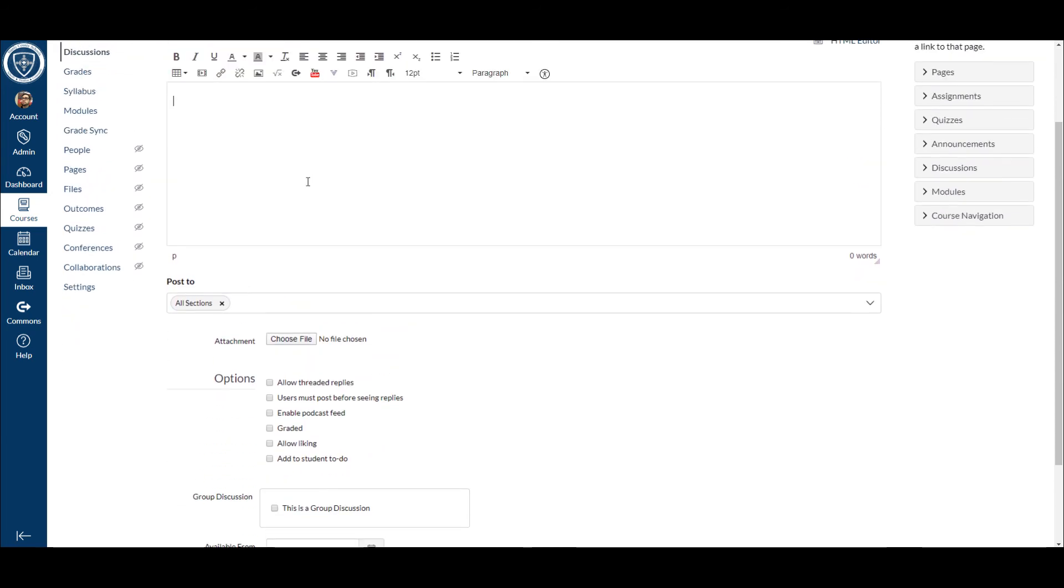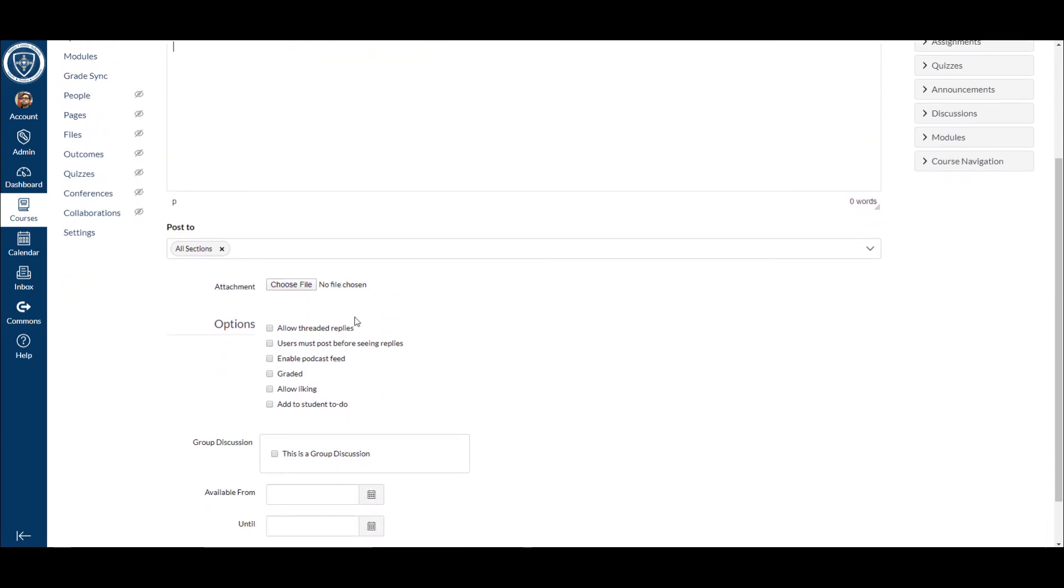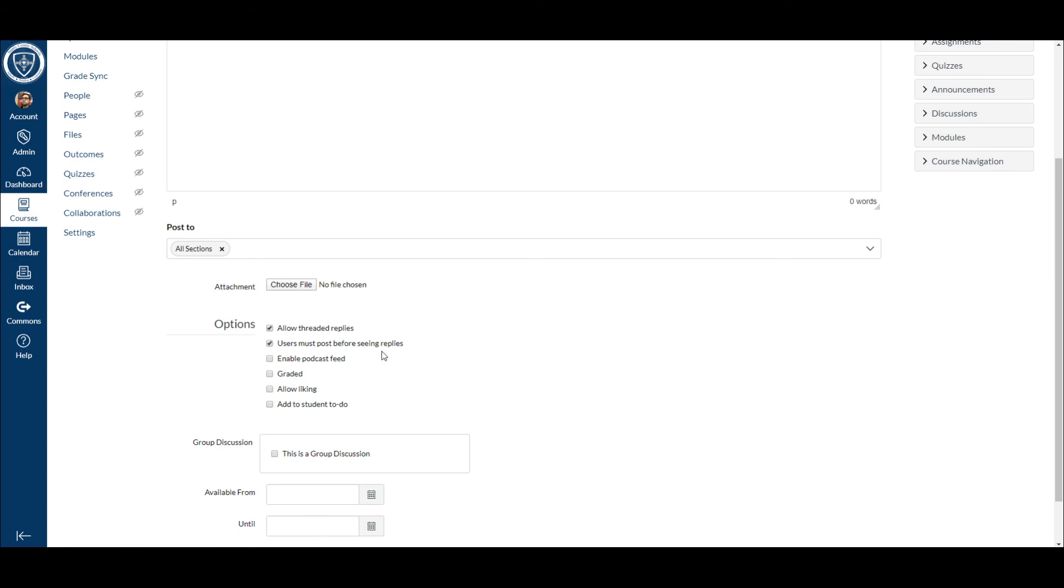Here are these options down here. I would suggest that you allow threaded replies so students can reply to each other and it stays within a thread. Also I would make sure that users post before seeing replies, so before a student can see anybody else's response, they have to post themselves. The others are up to you.